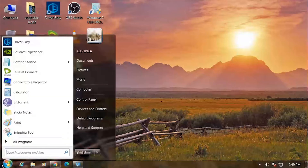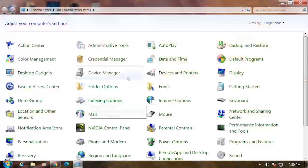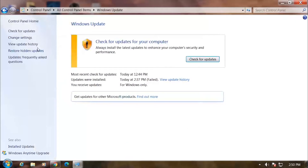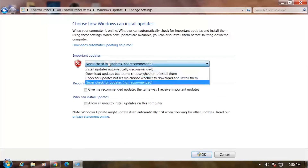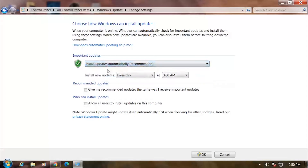Let's go to the Control Panel and click on the update button. Change the setting to never check for updates. Set install updates to automatic.